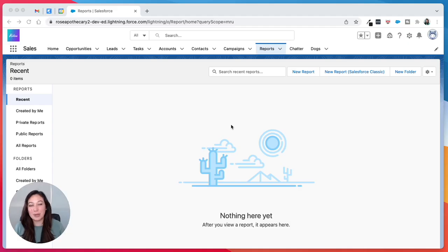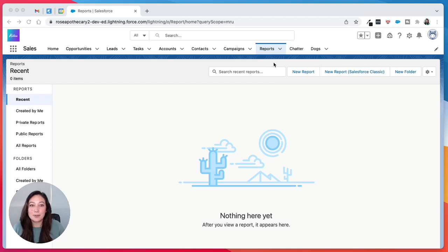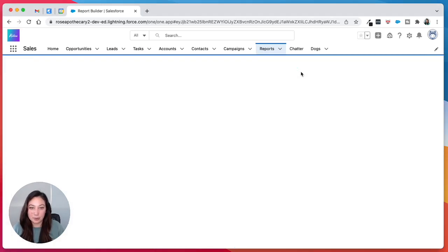So today I'm going to show you how to create an opportunity by stage report in Salesforce, otherwise known as a sales funnel report. First we're going to log in and go to reports and click new report.